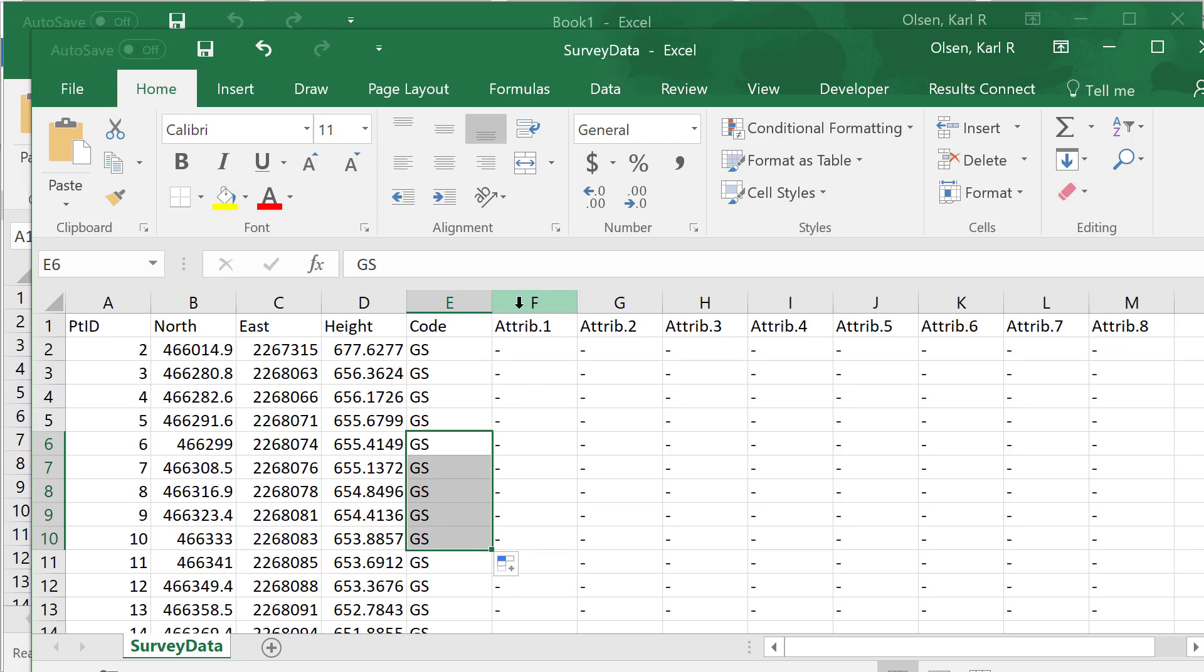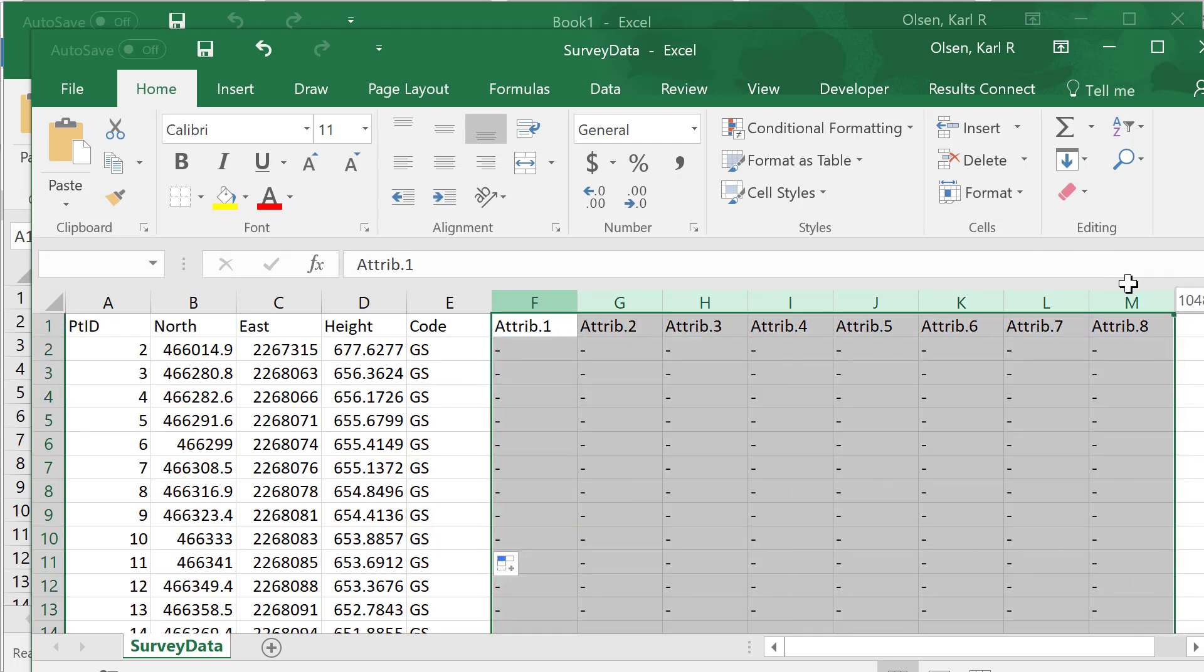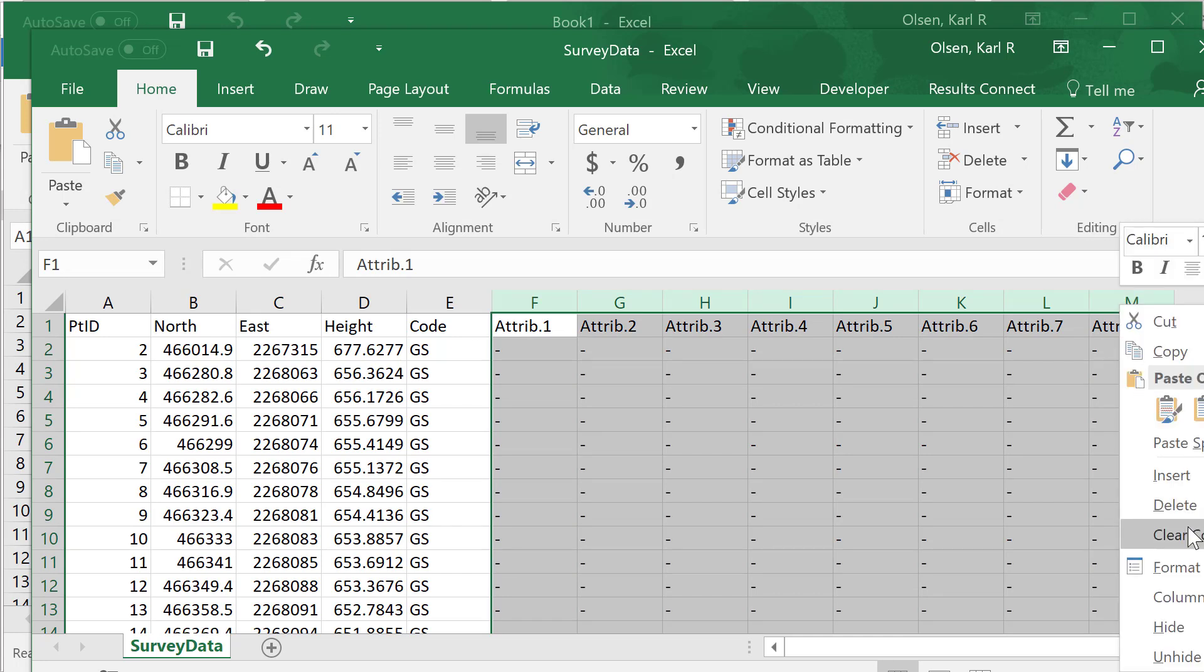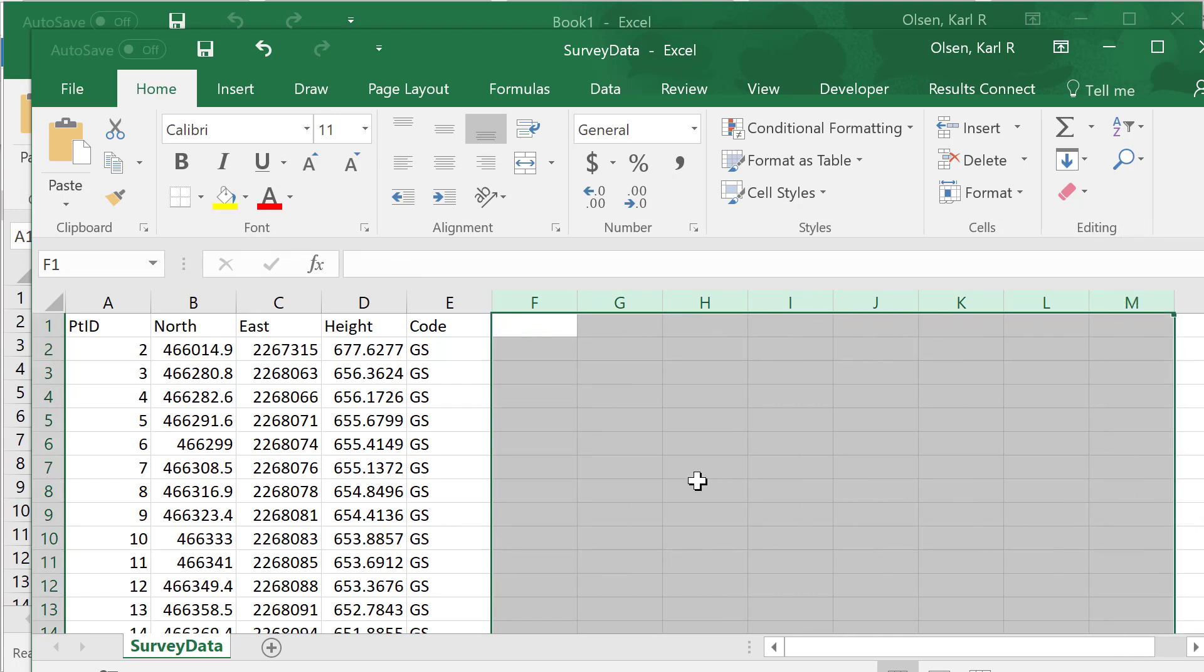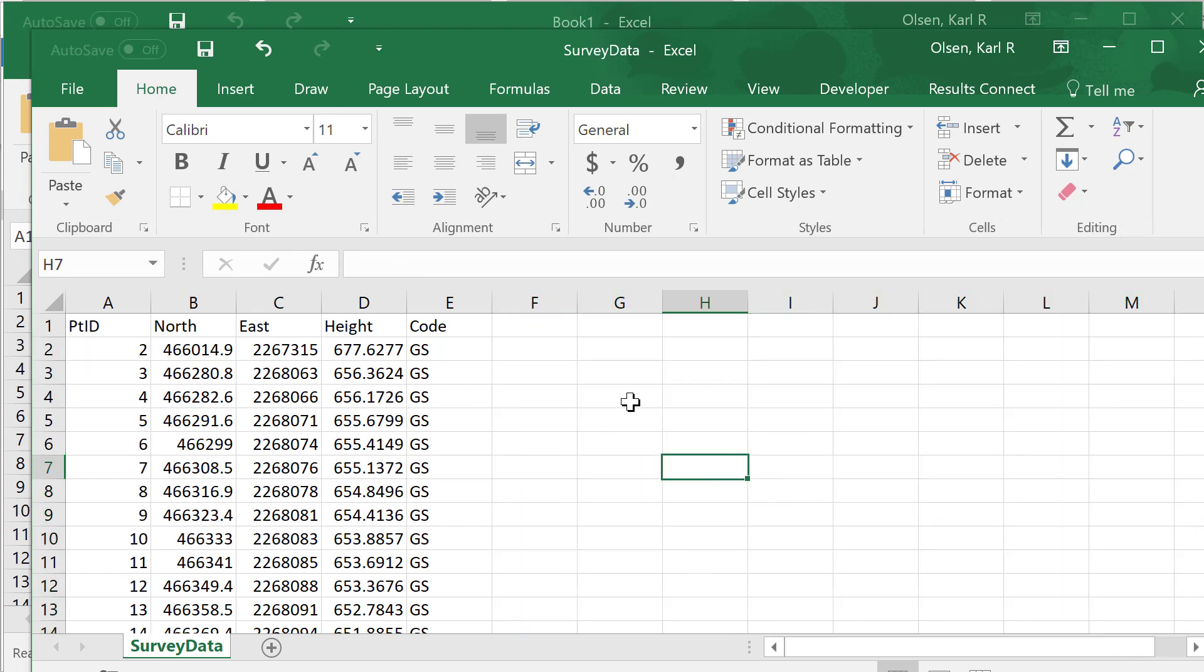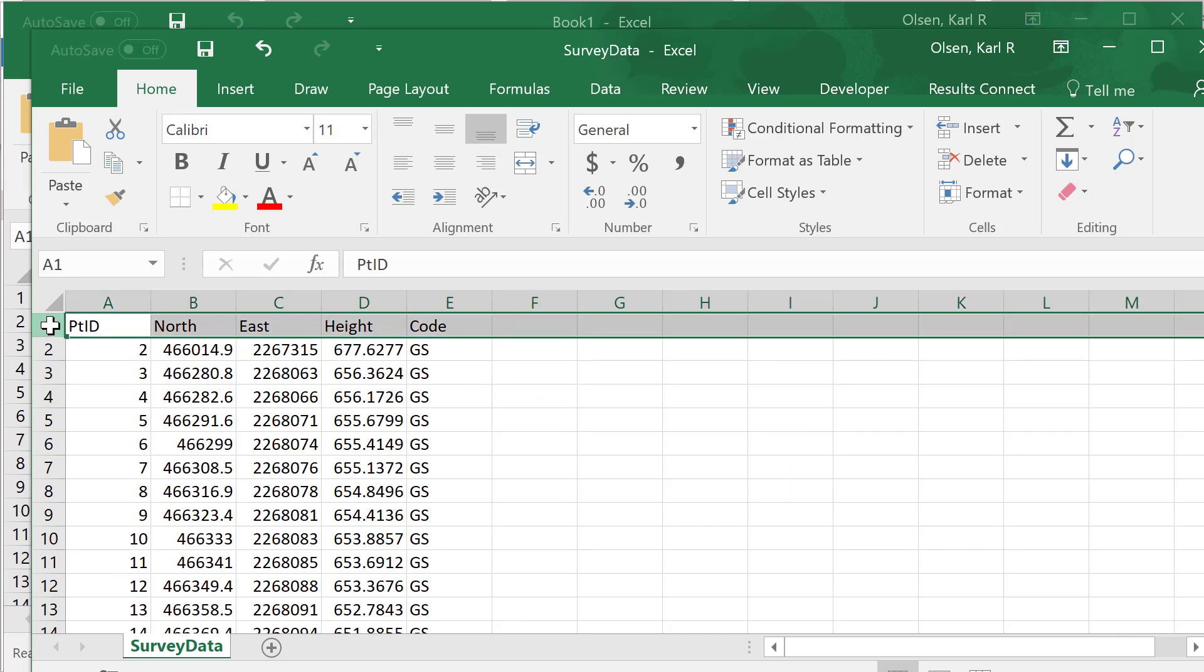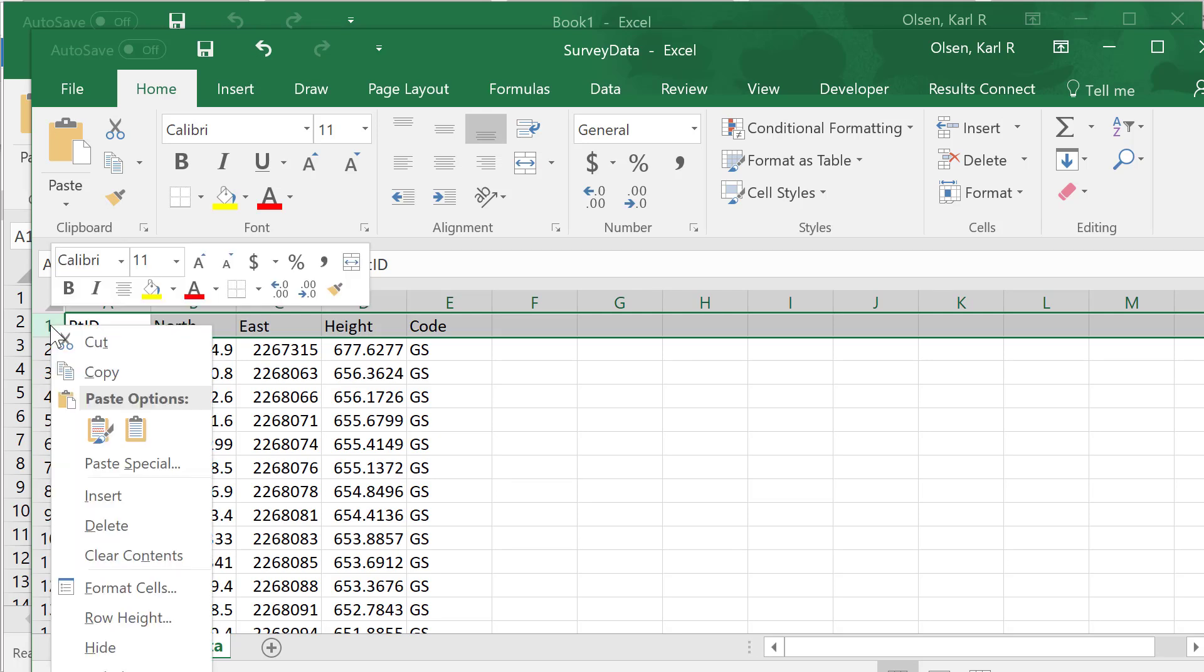Now we're going to take all these columns that have no data in them and delete those. The second to last step is to get rid of the headings here. The import file should not have any text on this first line or else it will not accept that file. You need to get rid of that.